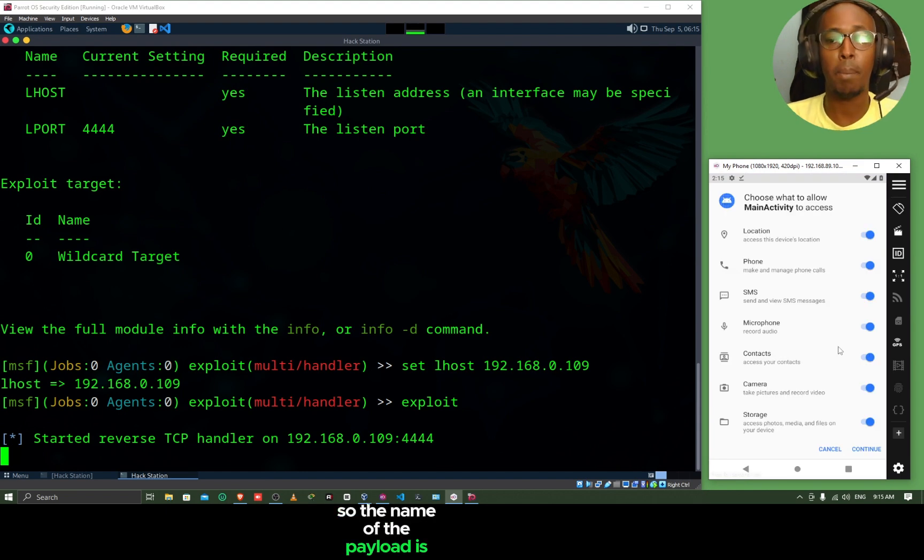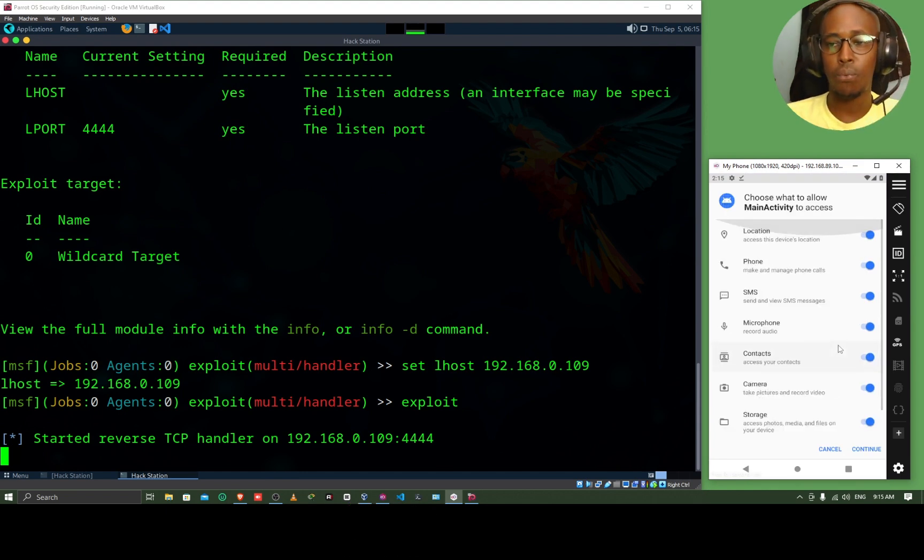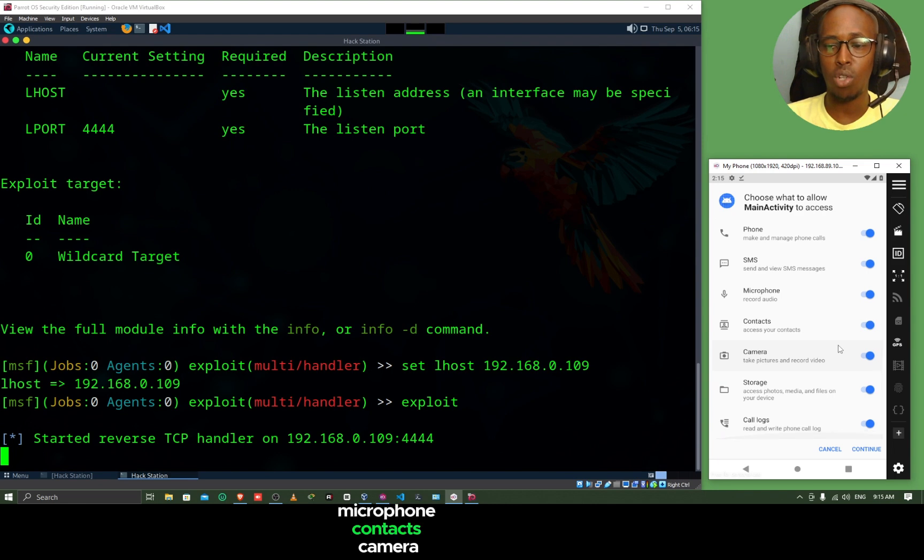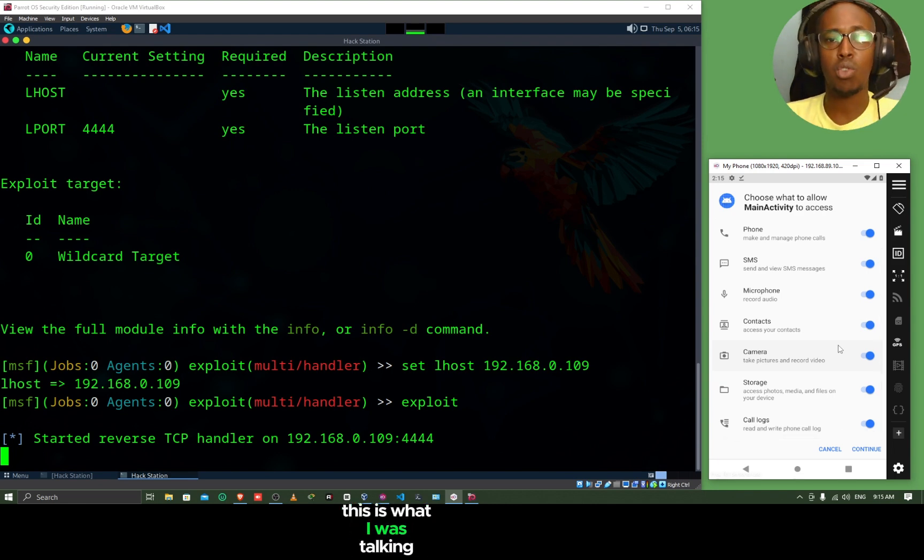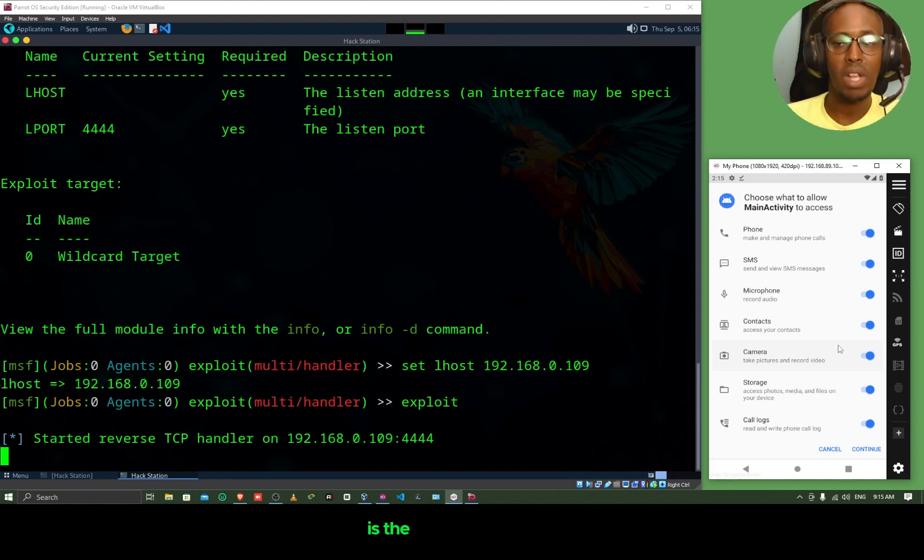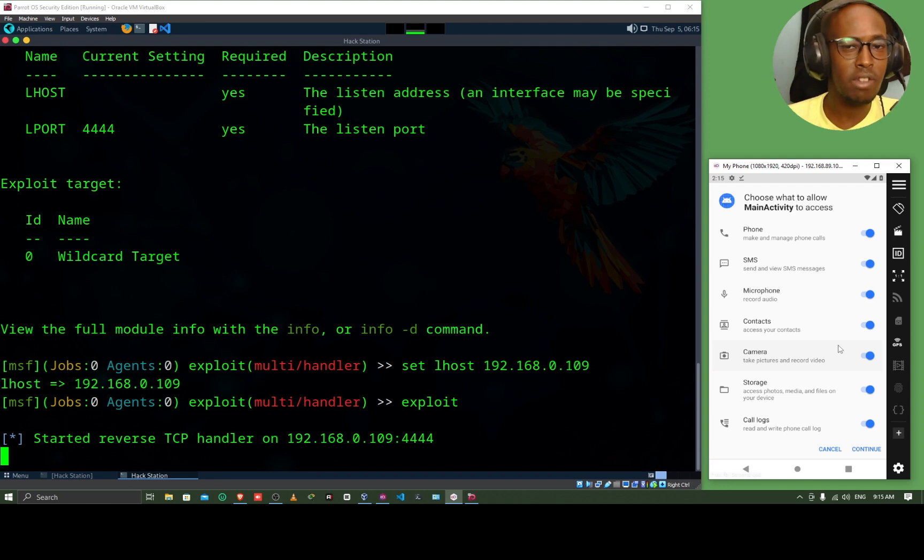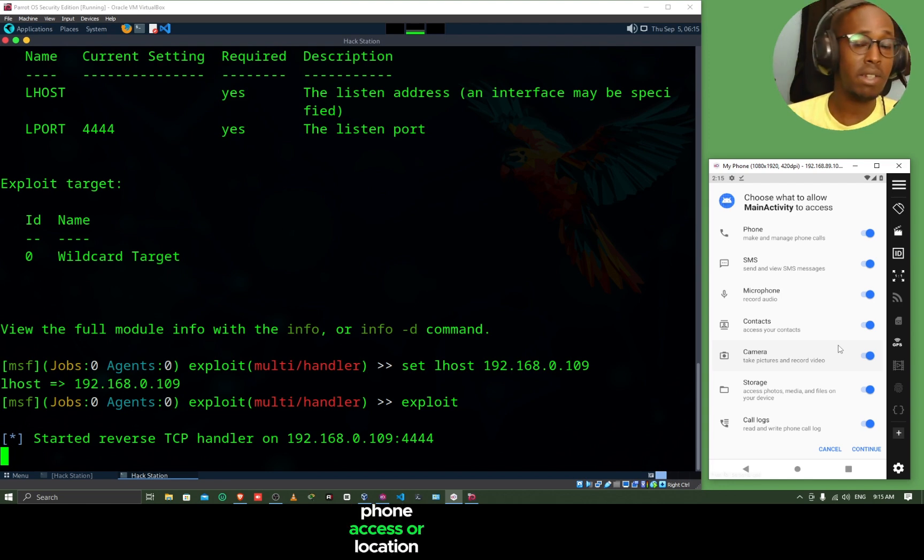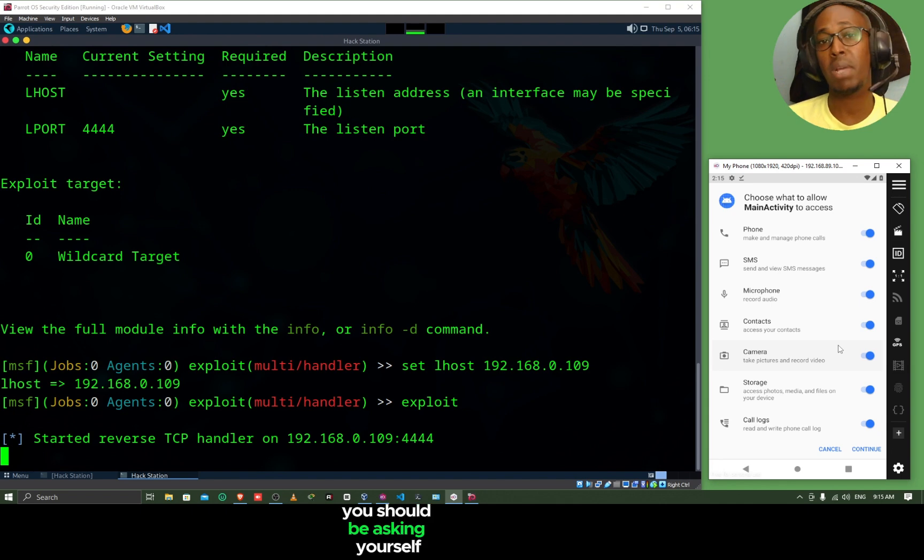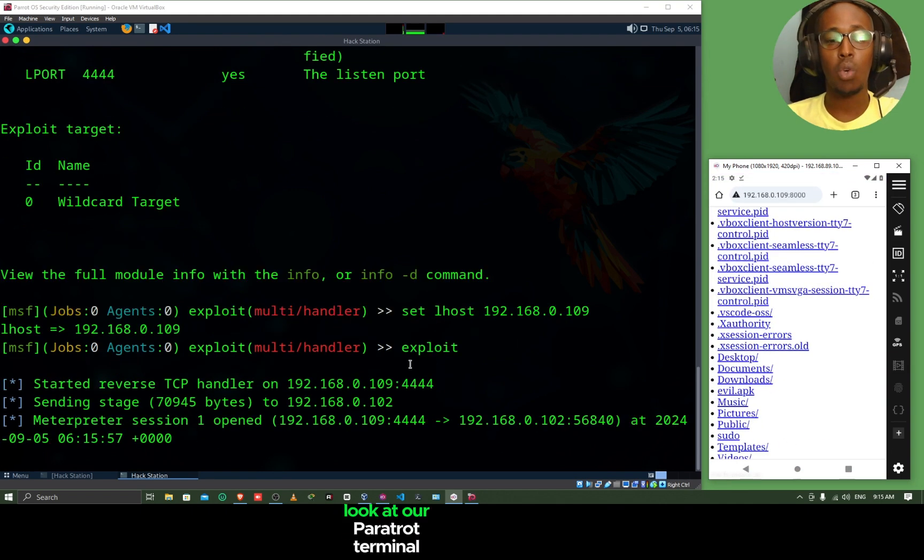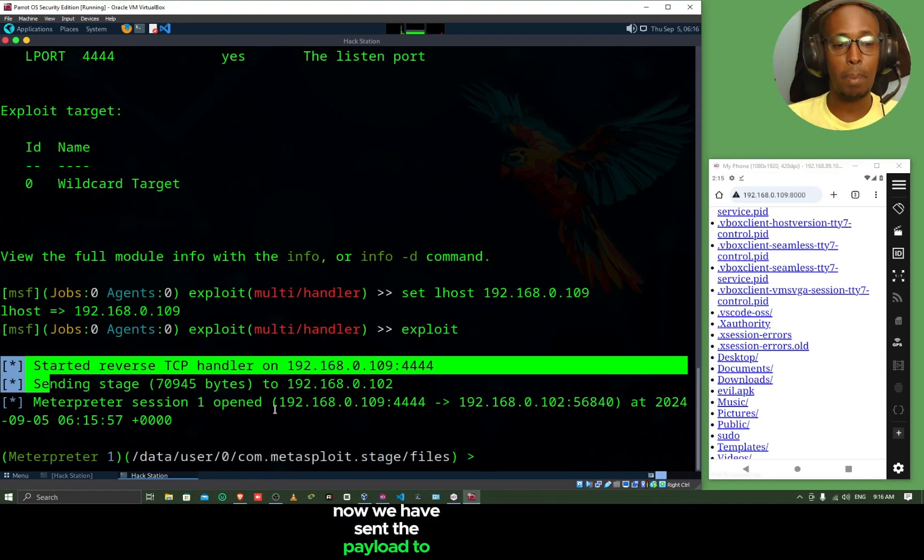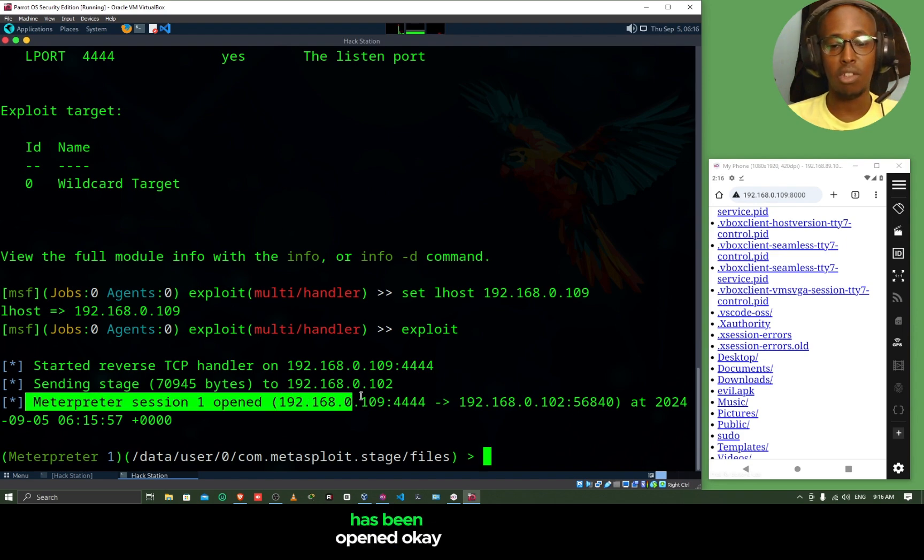The name of the payload is called Main Activity. It's asking for phone access, location access, SMS, microphone, contacts, camera, storage, call logs, basically everything from your phone. This is what I was talking about permissions. When you are installing an application, make sure you look at the permissions. For example, is the app going to work without microphone access? Is it going to work without camera access or phone access or location access? Those are the kind of questions you will be asking yourself when installing applications. Continue. And then look at our parrot terminal.